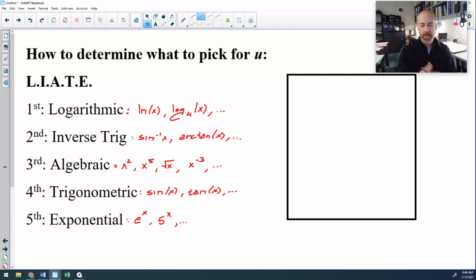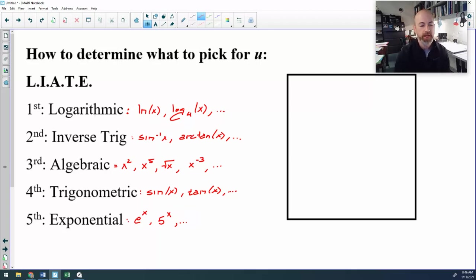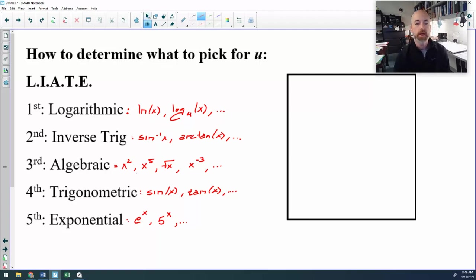So there is how you pick your u. You look for logarithmic first, then inverse trig, then algebraic, and you work your way down the list.